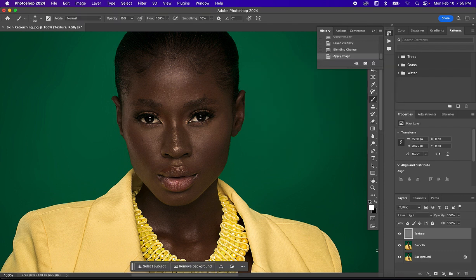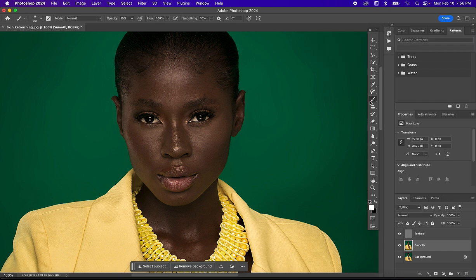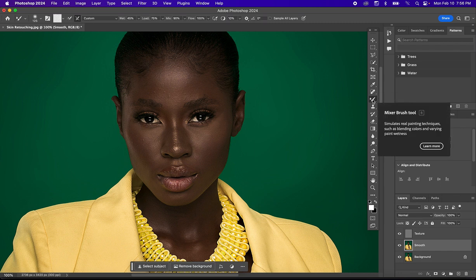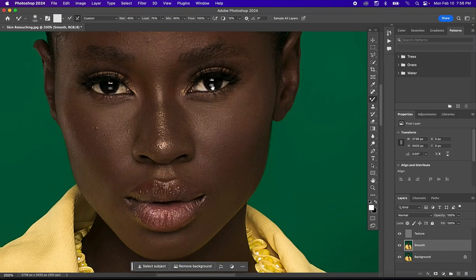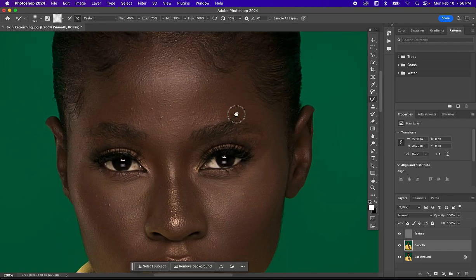Now it's time to actually smoothen the skin. Come to the Smooth layer and select it. The tool we'll be using for this is the Mixer Brush Tool. Right-click and select the Mixer Brush Tool. Let me zoom in so we can see the effect.